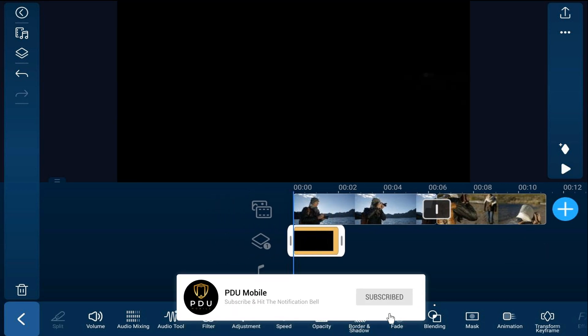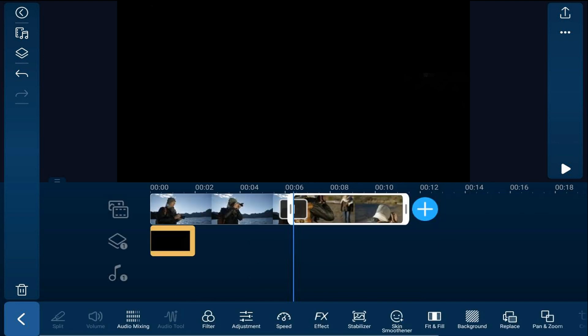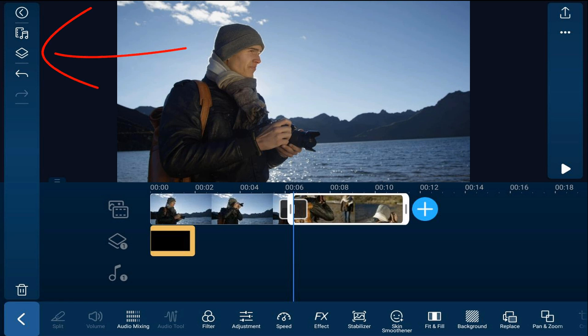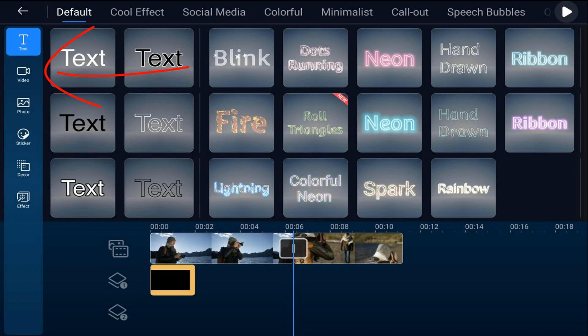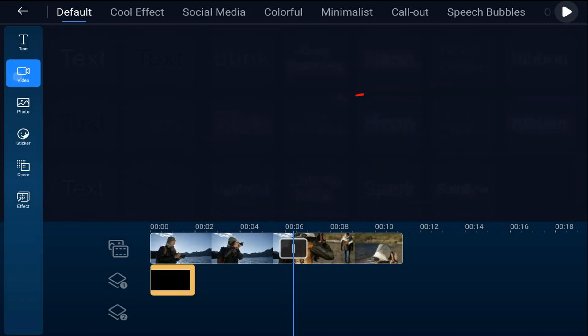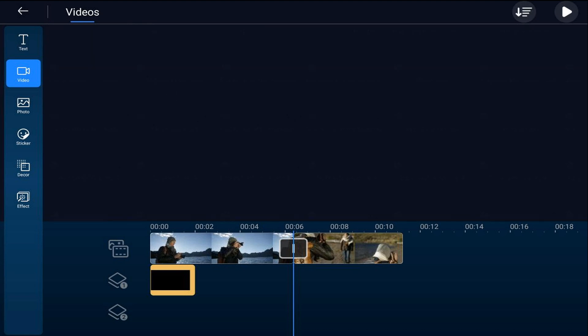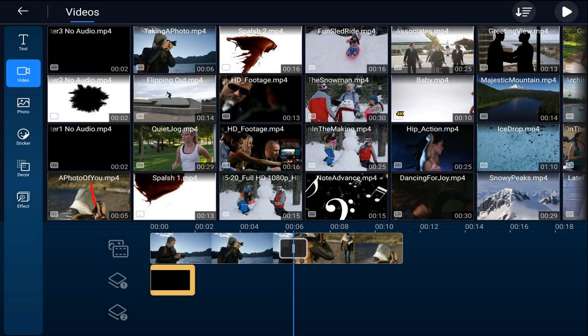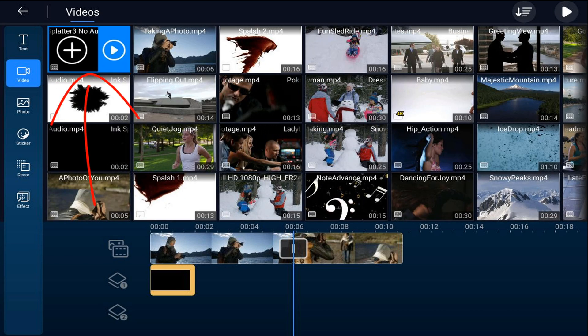We can do the same thing to create an ink splatter reveal transition. We'll tap on the second clip so that our playhead is right at the beginning of that clip and then we're going to bring another ink splatter in. So we'll tap on the overlay icon, we'll tap on video, we'll tap on the location where the video is, we'll tap the ink splatter video and we'll tap on the plus sign to add it